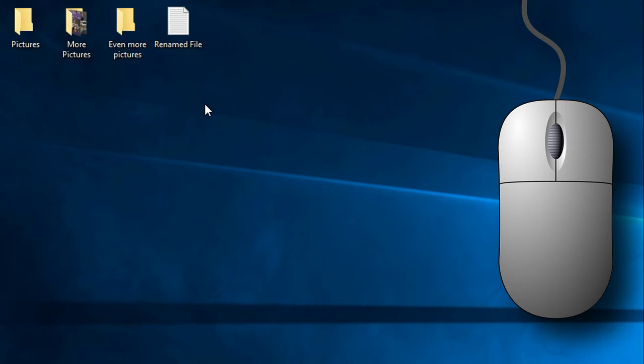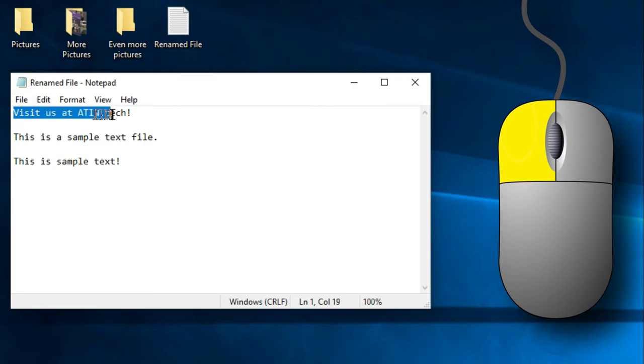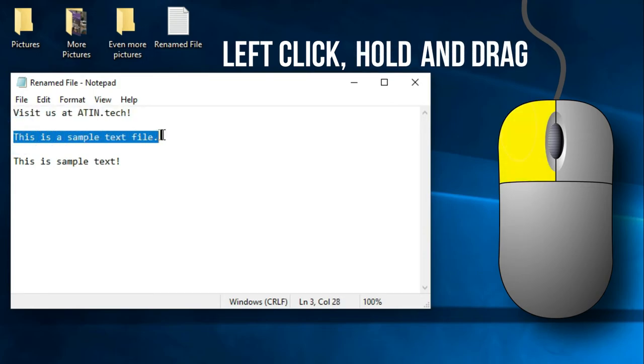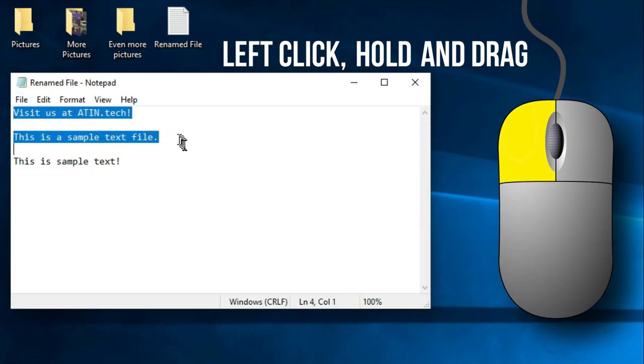You can also use the click and hold technique to select text inside of documents, websites, or any other application that allows you to select text. To select text, simply click with the left click, hold, and drag either to the right, to the left, or up or down. And you'll notice that the text will be selected on the screen.